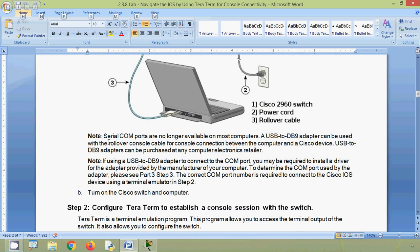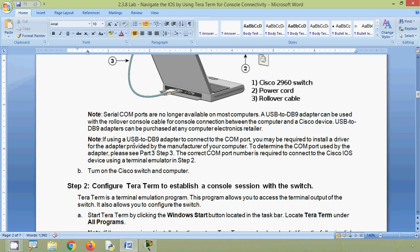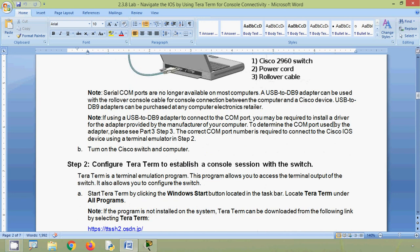Note: serial COM ports are no longer available on most computers. A USB-to-DB9 adapter can be used with the rollover console cable for console connection between the computer and a Cisco device; these adapters can be purchased at any computer electronics retailer. If using a USB-to-DB9 adapter, you may be required to install a driver provided by the manufacturer. To determine the COM port used by the adapter, please see part three, step three. The correct COM port number is needed to connect to the Cisco IOS device using a terminal emulator.